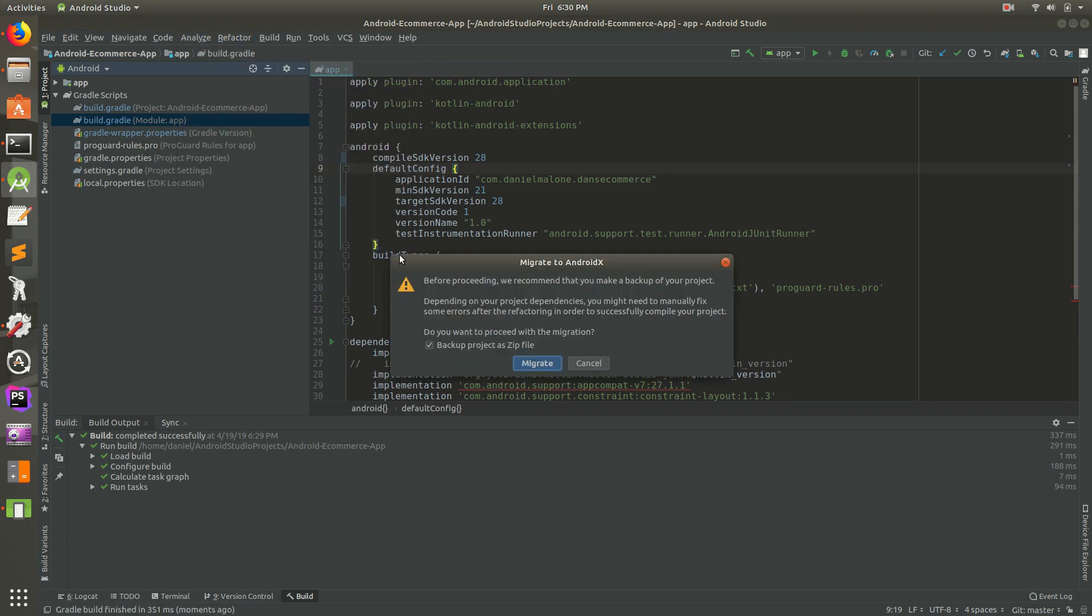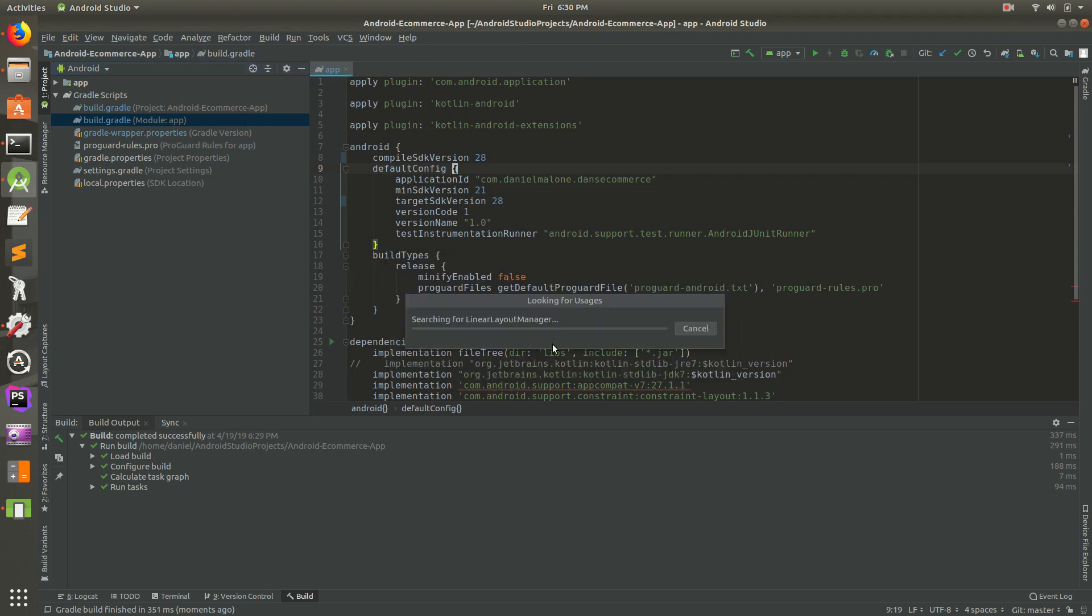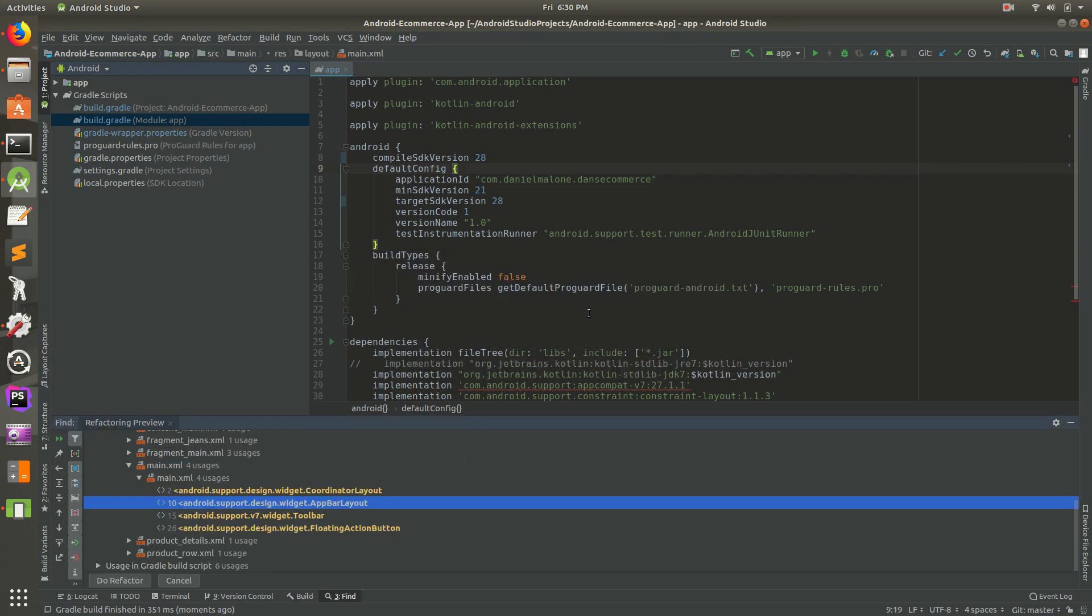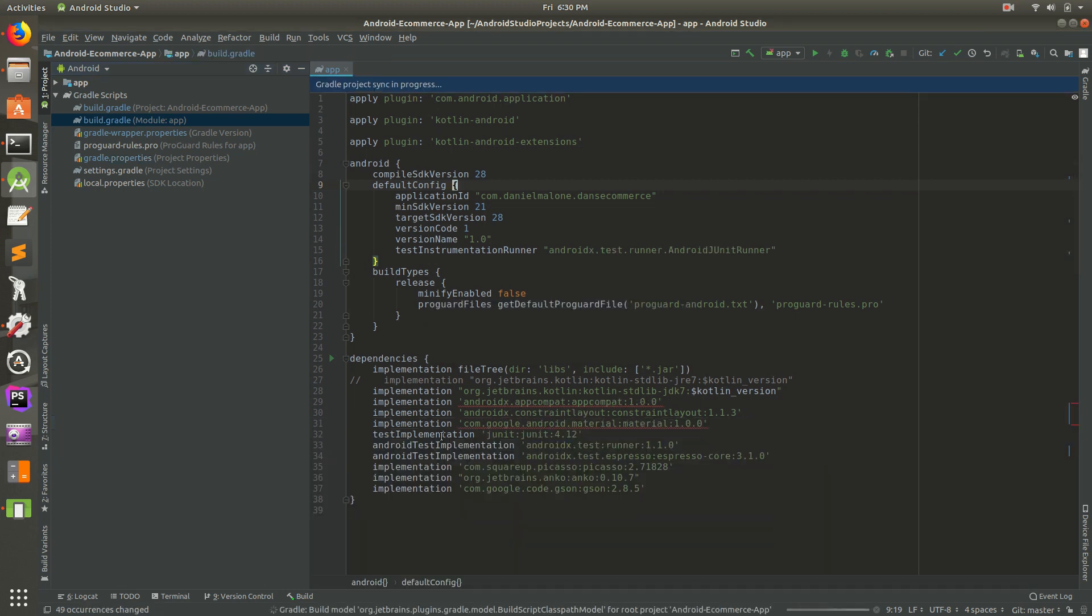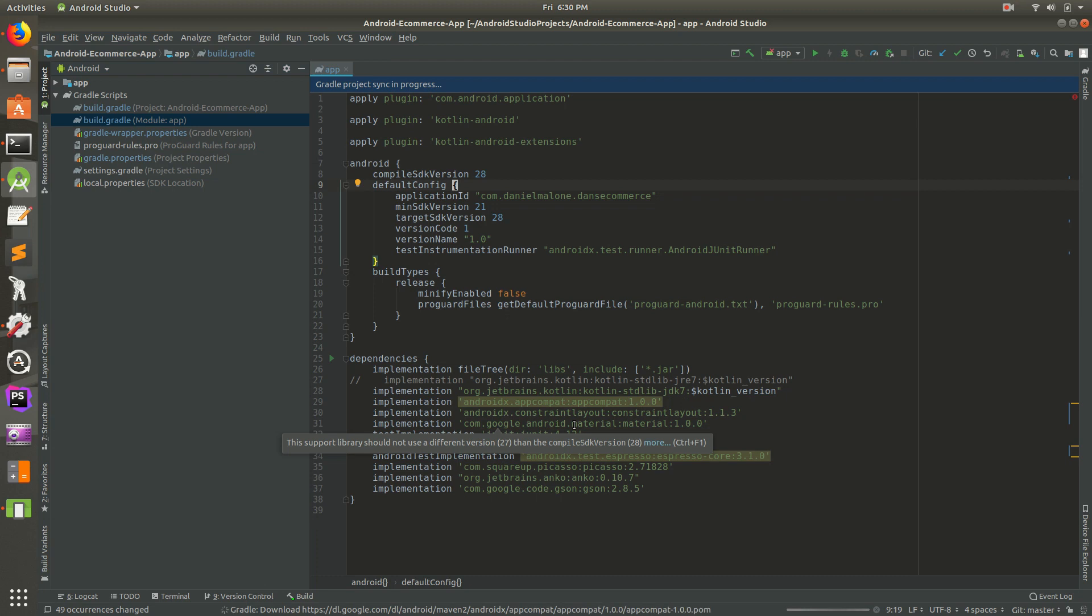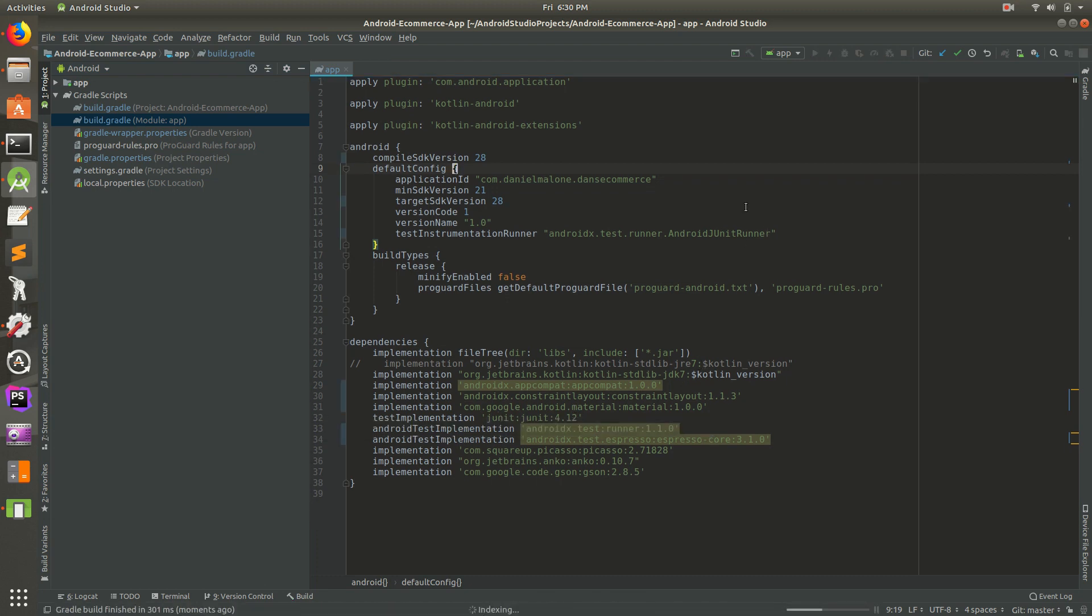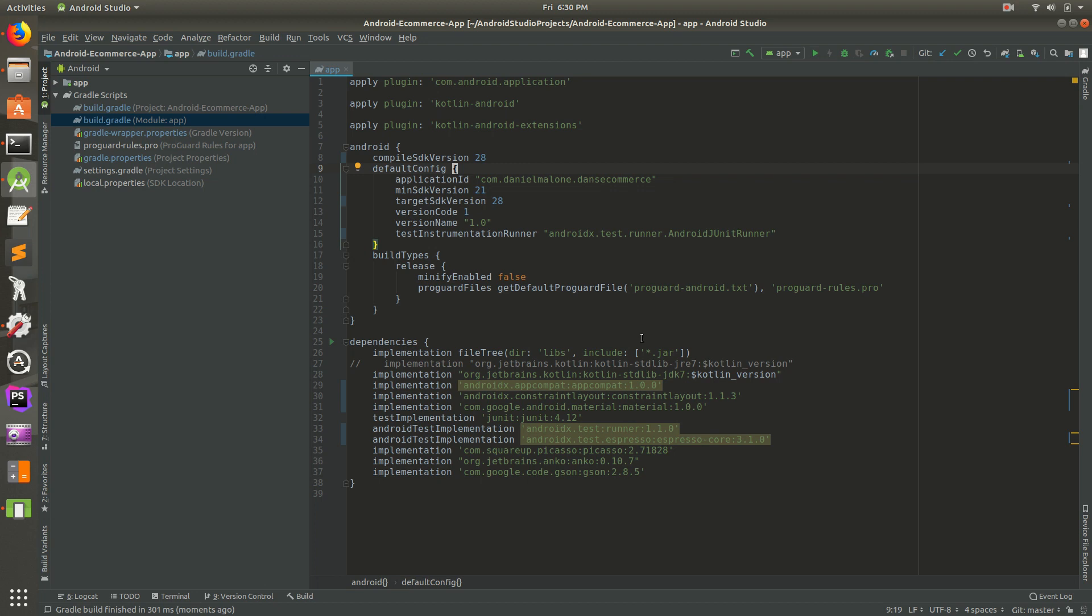You might want to back it up first, but I'm not going to because I have it in Git, I have it on GitHub, I have it on my other MacBook Pro. It's going to give us a bunch of stuff. Go ahead and do Refactor, that'll go through everything and update it. It's really important to sync Gradle. I usually use the keyboard shortcut or you can use one of these, I think that's it right there, that button. Yes, sync project.